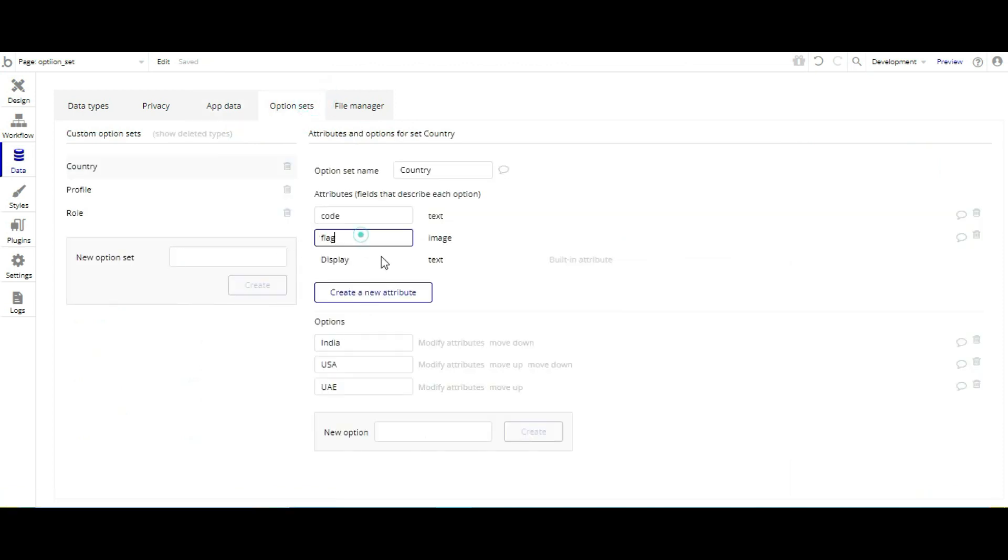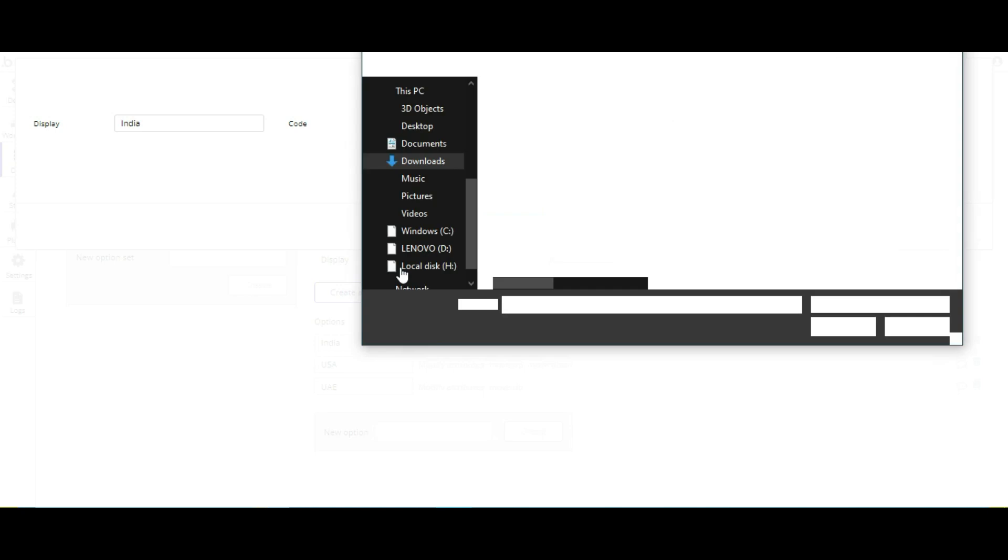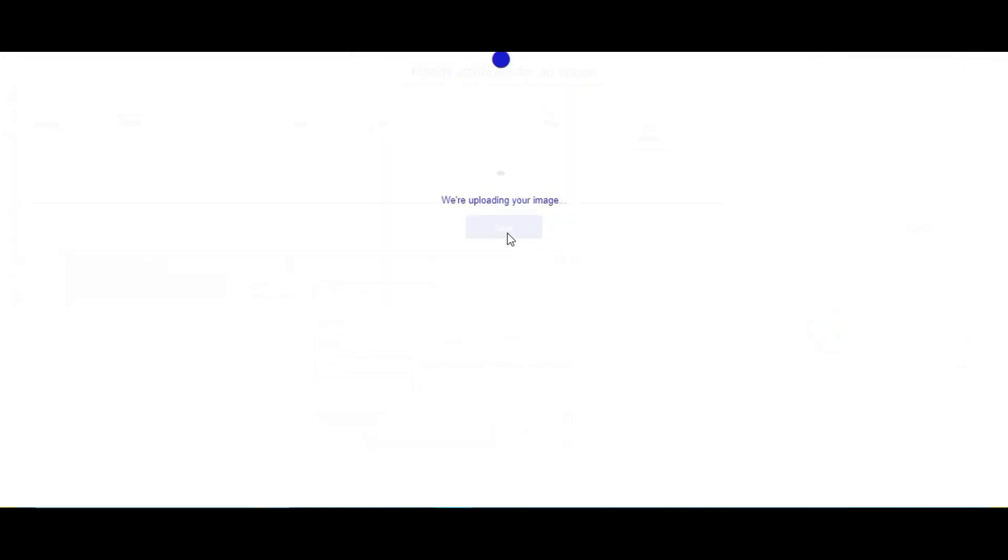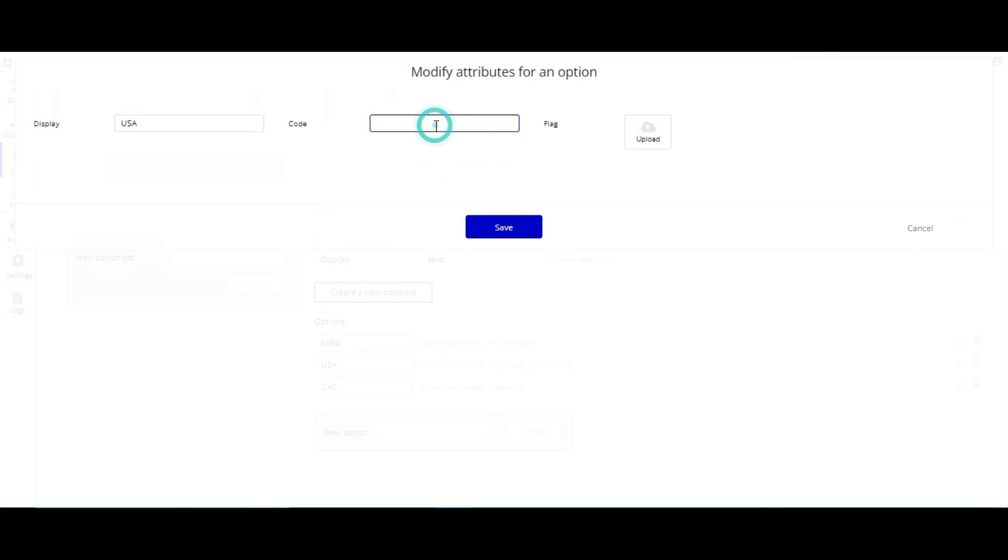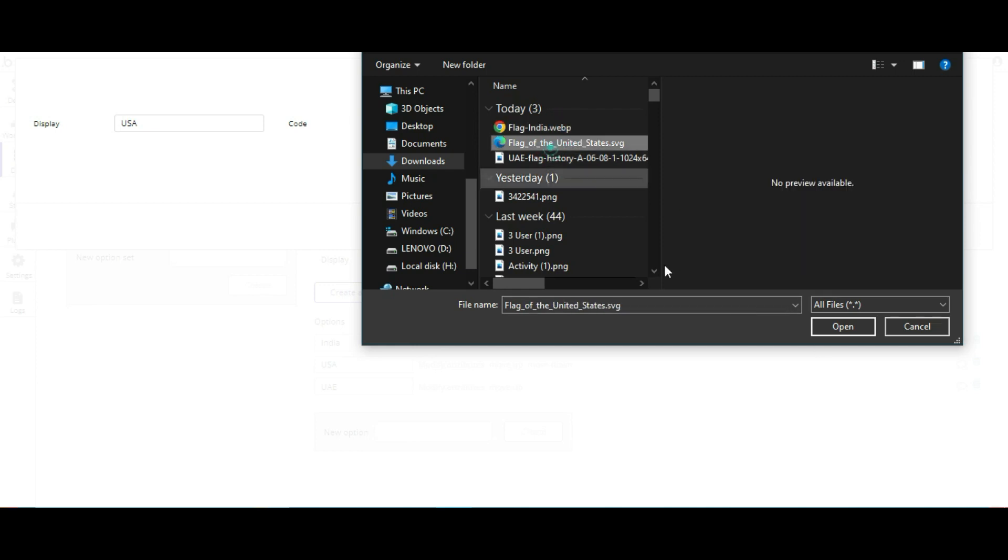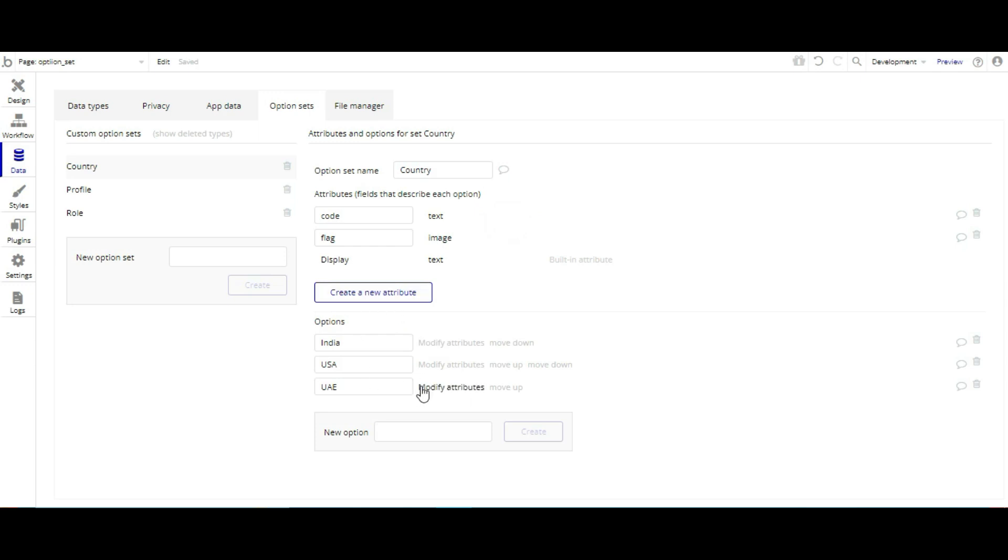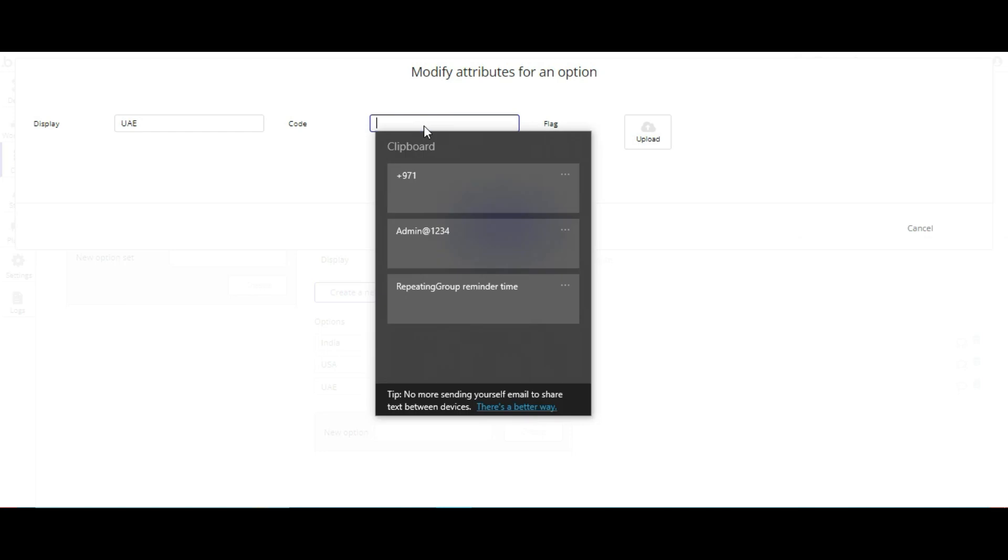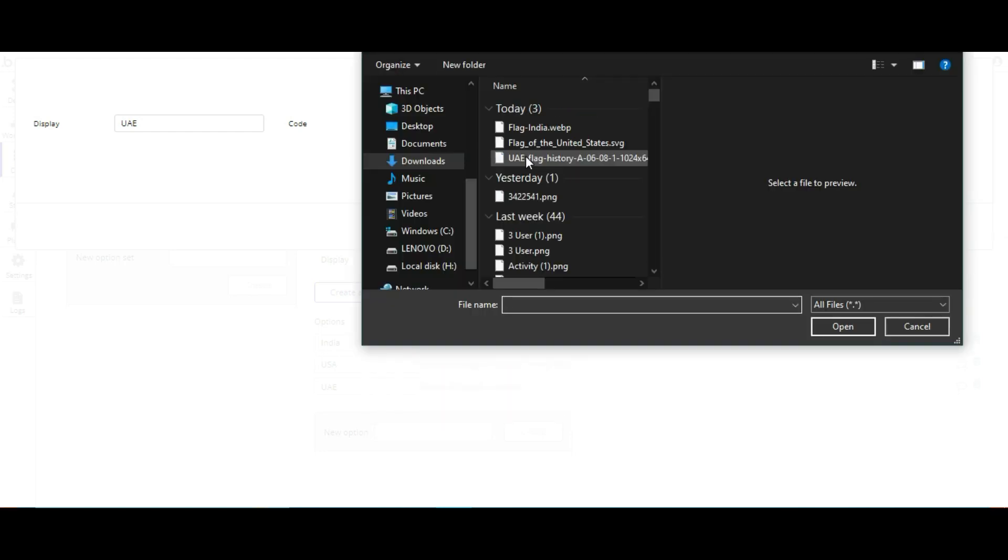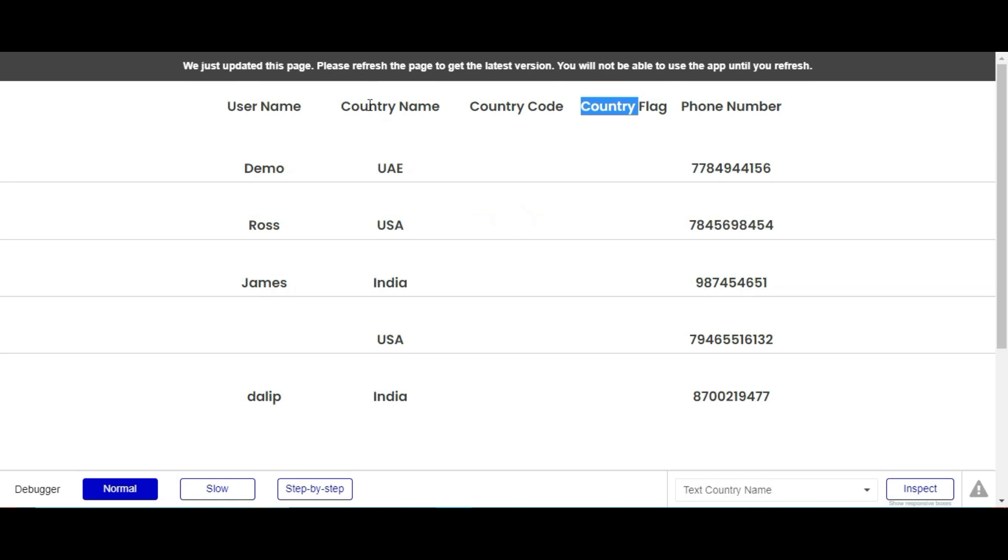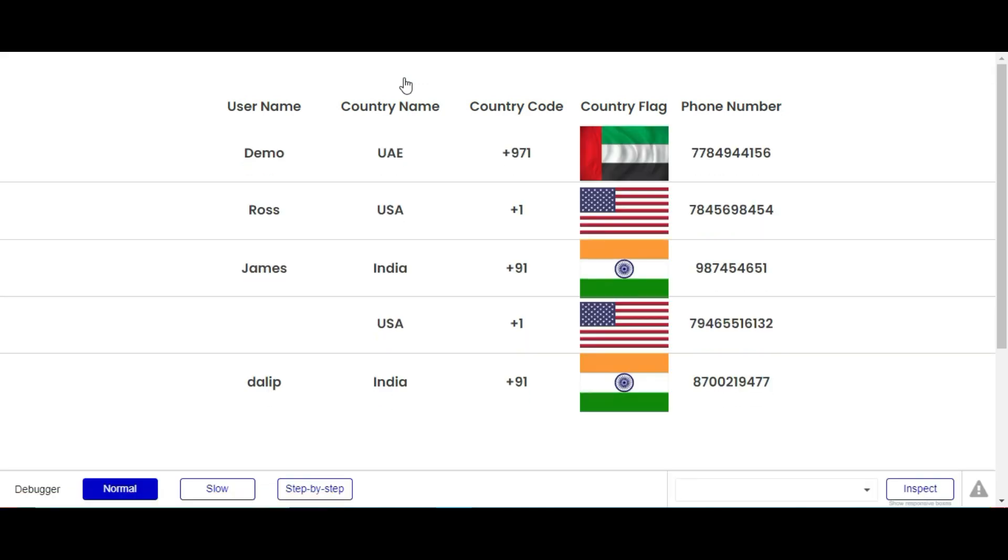So we are going to update now from here. Now I'm going to modify attributes, then code plus 91 and flag image. Now we are going to upload. For USA plus 1 and flag image, for UAE plus 971 and flag image.